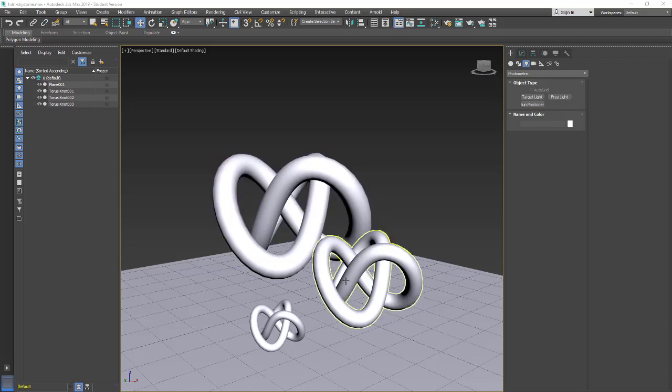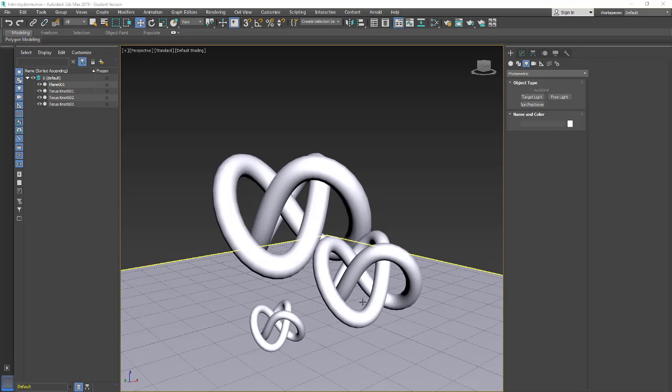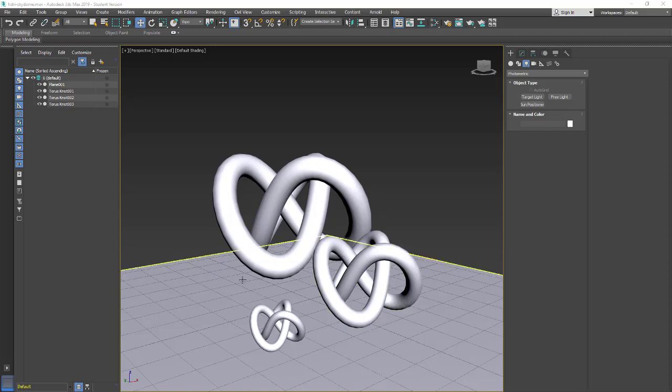In this tutorial we're going to take a look at Arnold's Sky Dome. We'll explore the Sky Dome features and then look at putting an HDRI into the Sky Dome.